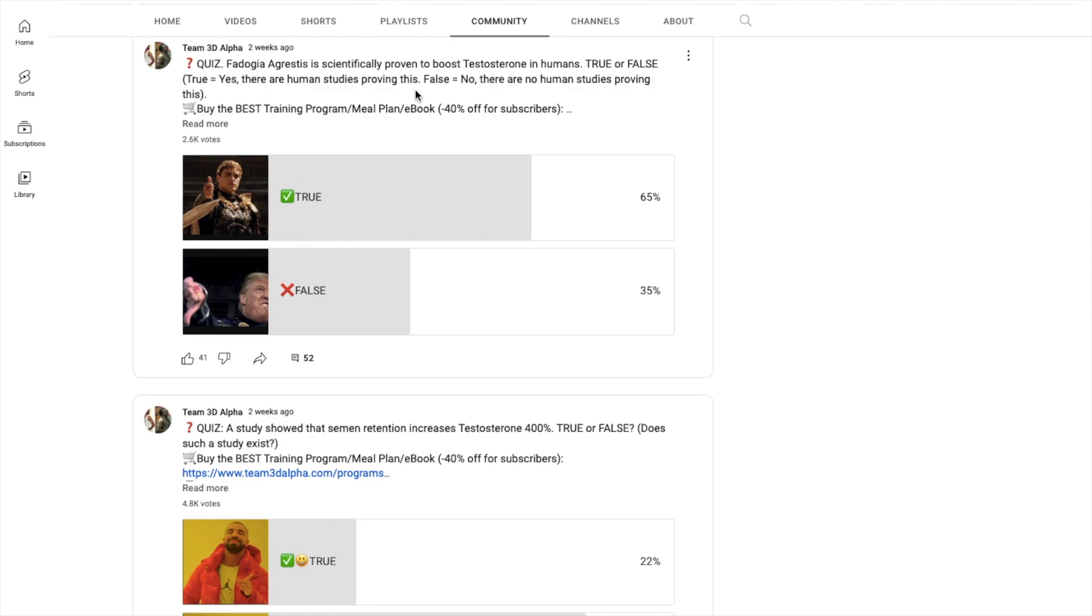When you're doing everything fine and your T levels are over 800 nanograms, 1000 or more, at least 800 nanograms per deciliter, then you could experiment and say, 'Hey, let me waste my money on this supplement and see what happens.' But you guys are not doing it. You guys have 300, 400, 500 nanograms per deciliter testosterone and you hop on T boosters.